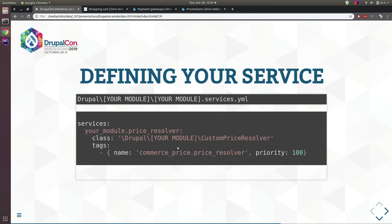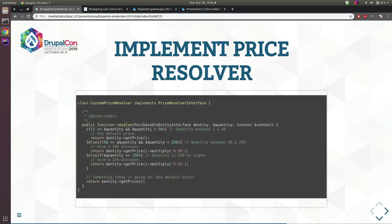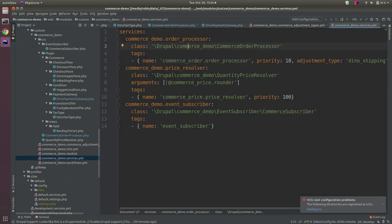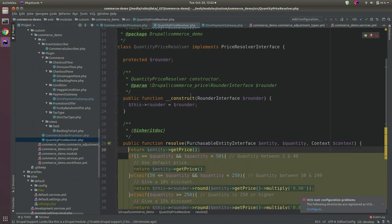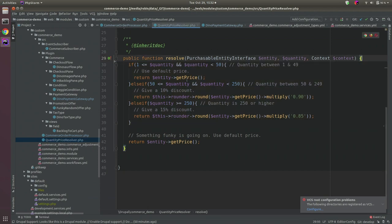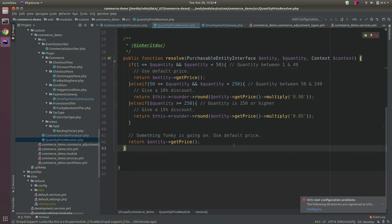To use a custom price resolver: add a service and tag it with 'price_resolver', then implement the class with a resolve method. For our demo: if quantity is between 1 and 50, use the default price; between 50 and 250, get a 10% discount; over 250, get a 15% discount. Otherwise, something unusual is happening so use the default price.